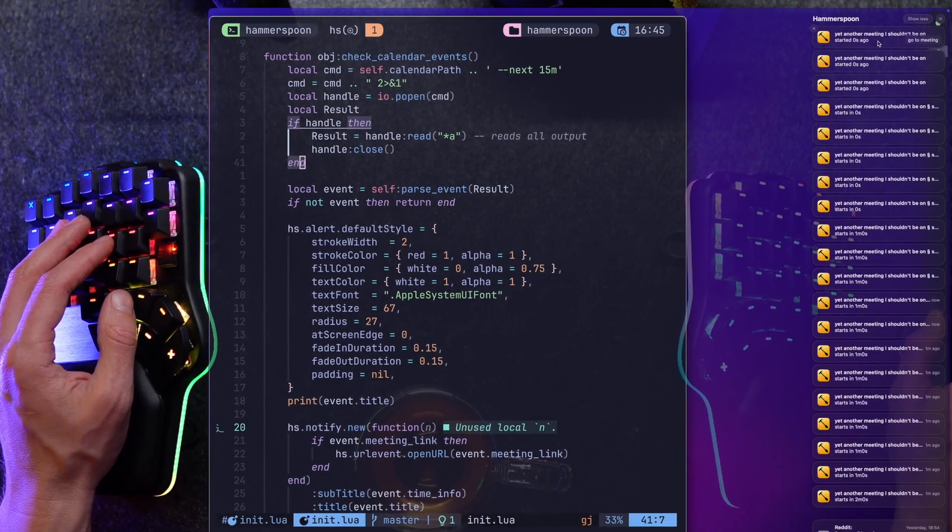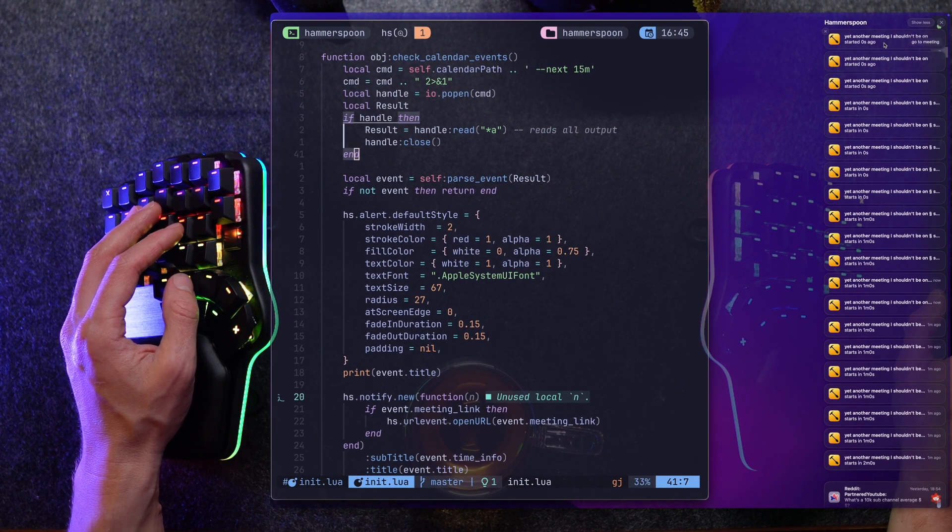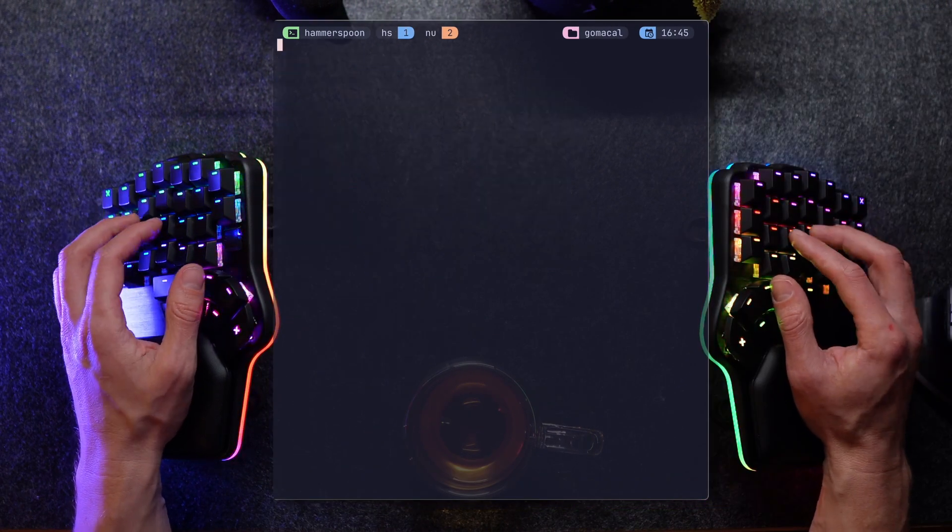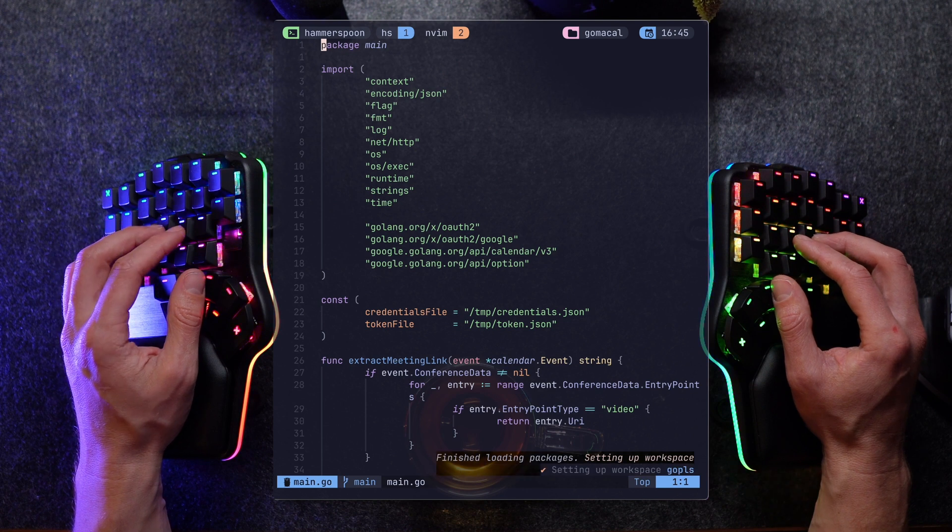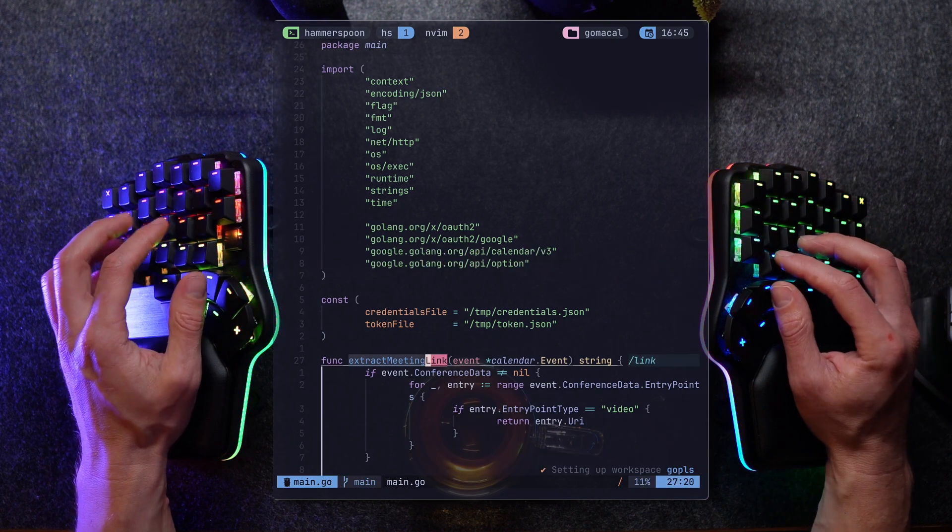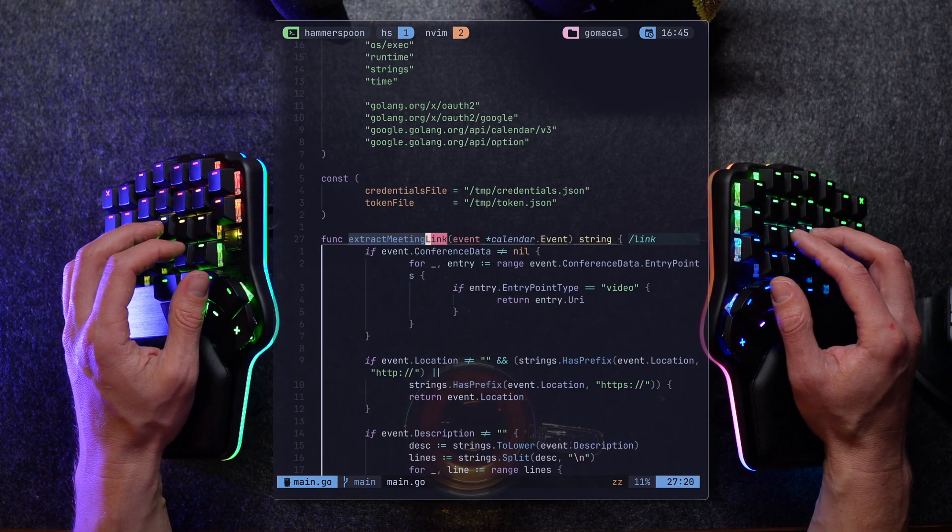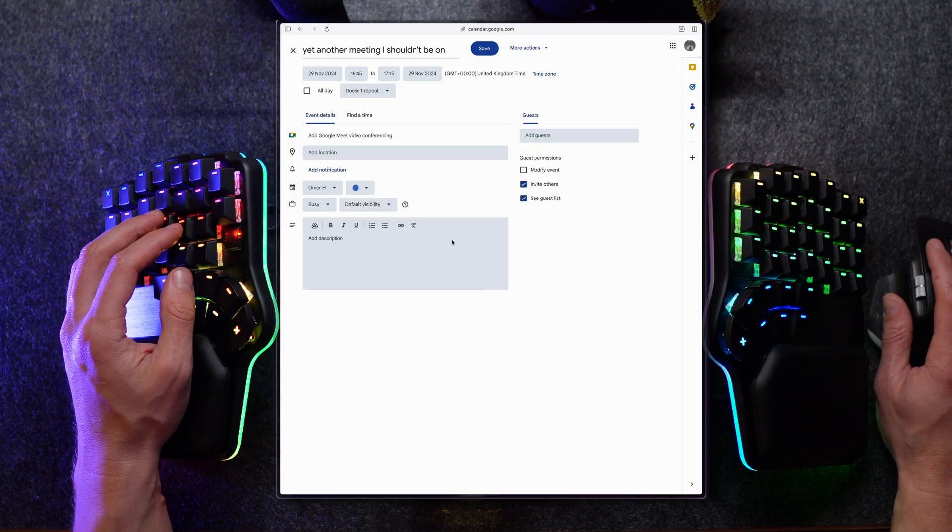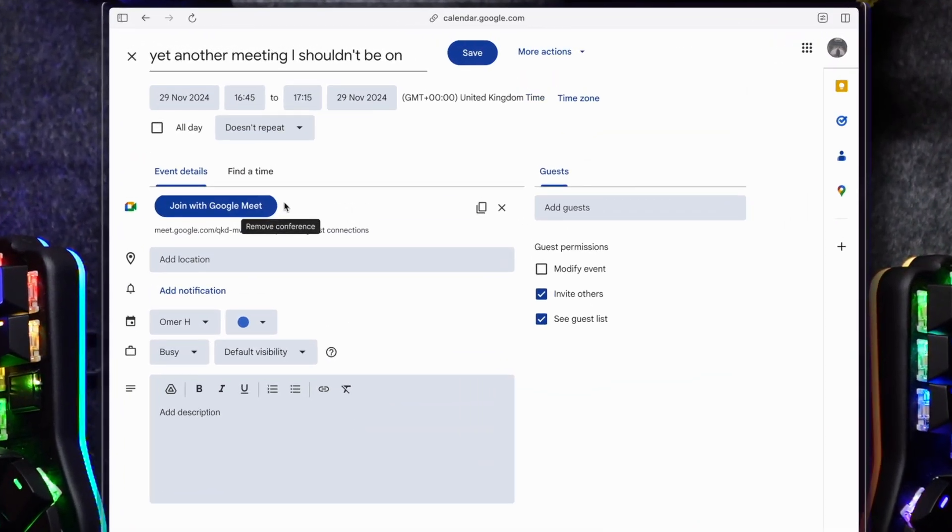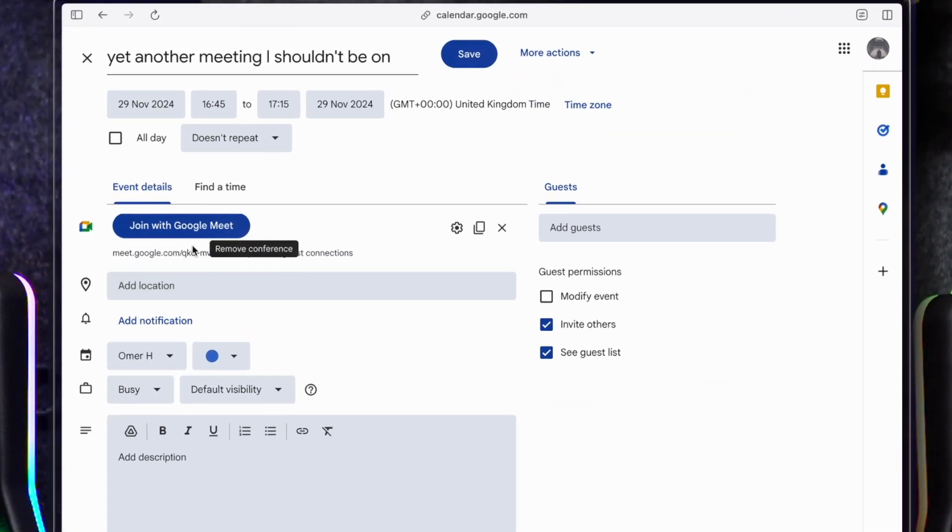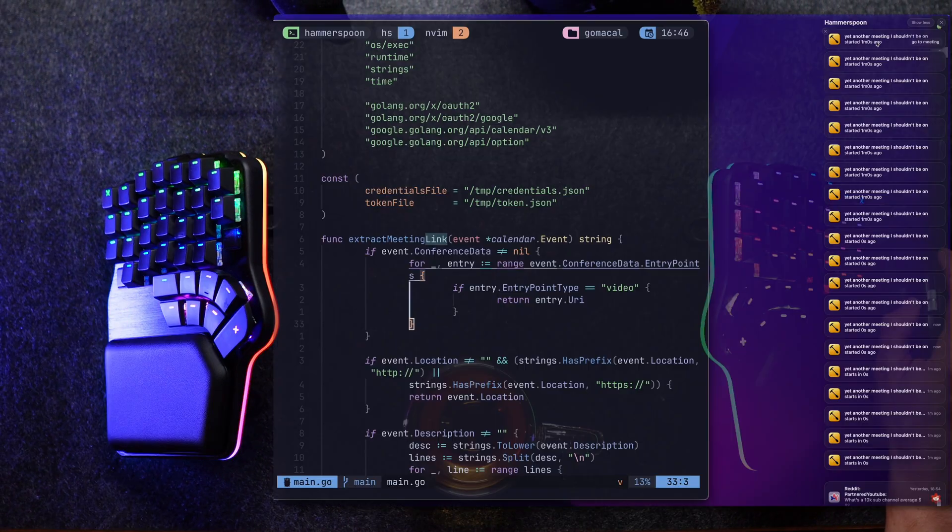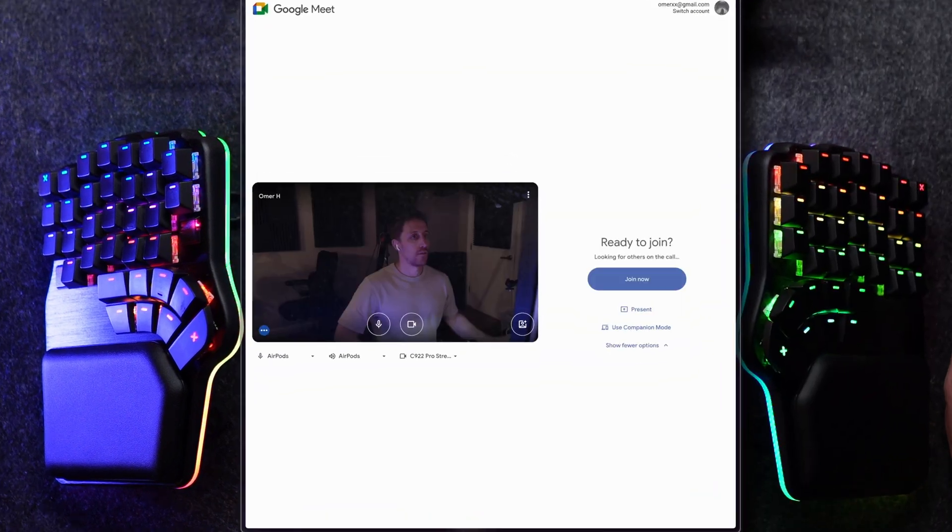Or at least I think so. The calendar app parses the meeting link in the calendar. So that if there is one, you can actually go straight in. Check this out. Adding a quick Google Meet link. Save. Let's check the newly incoming notification. And hello.